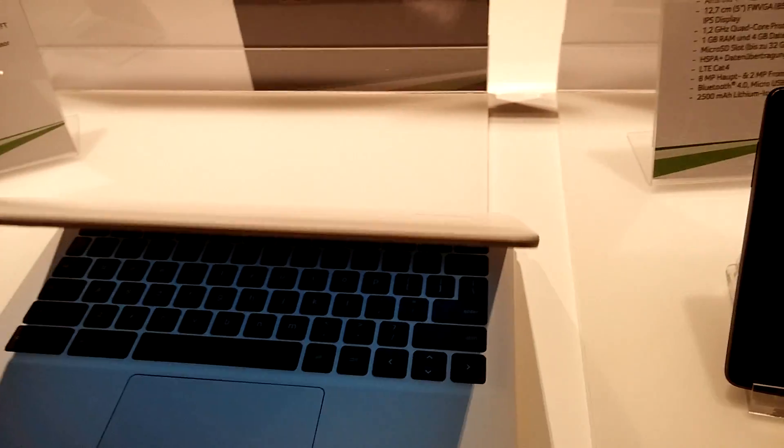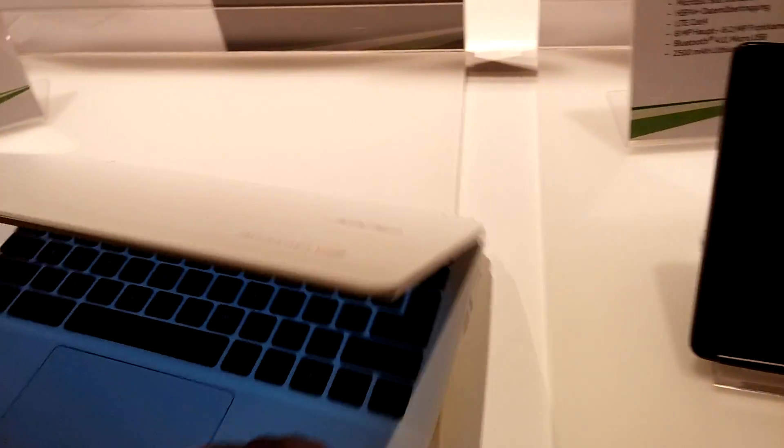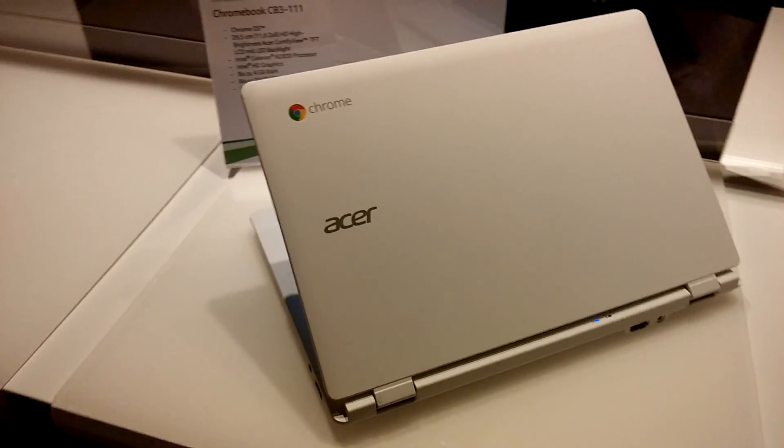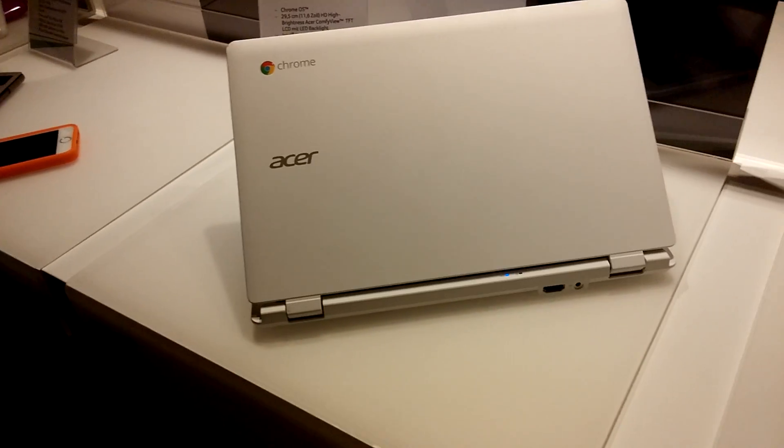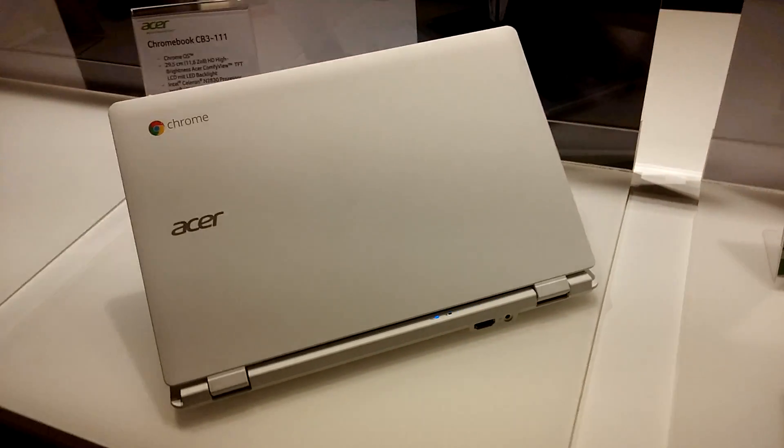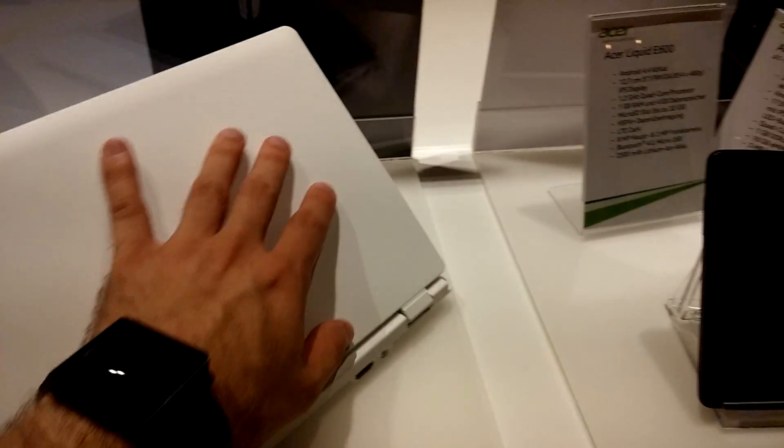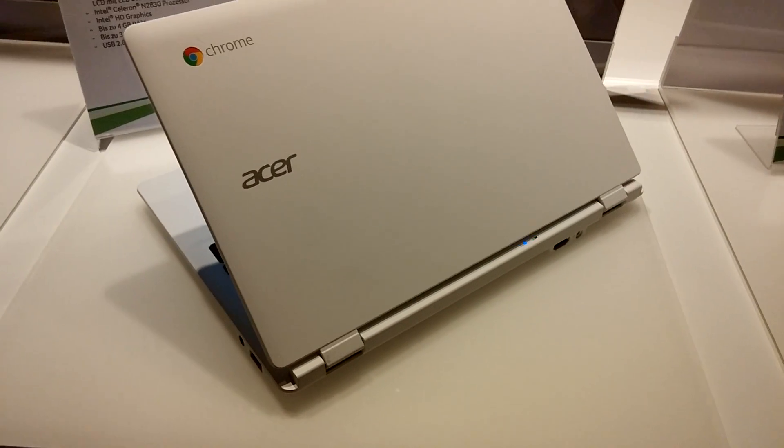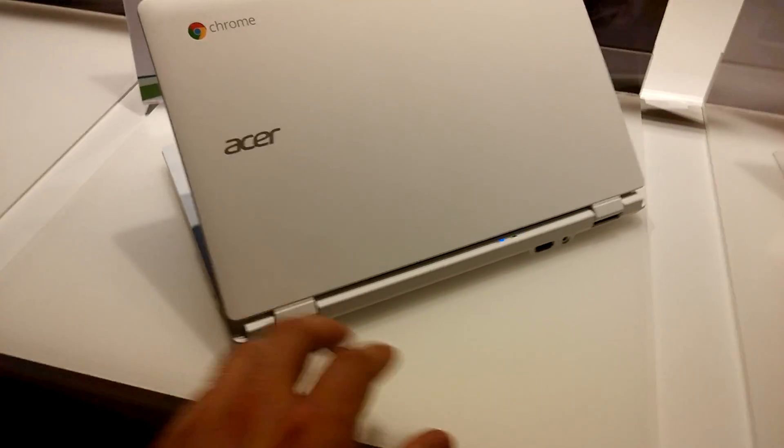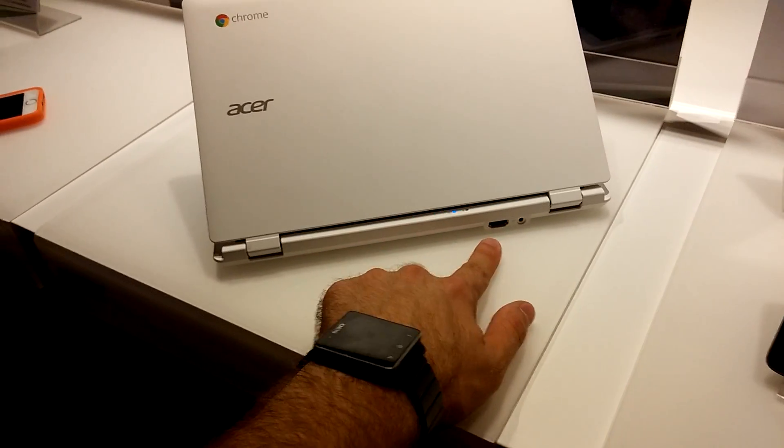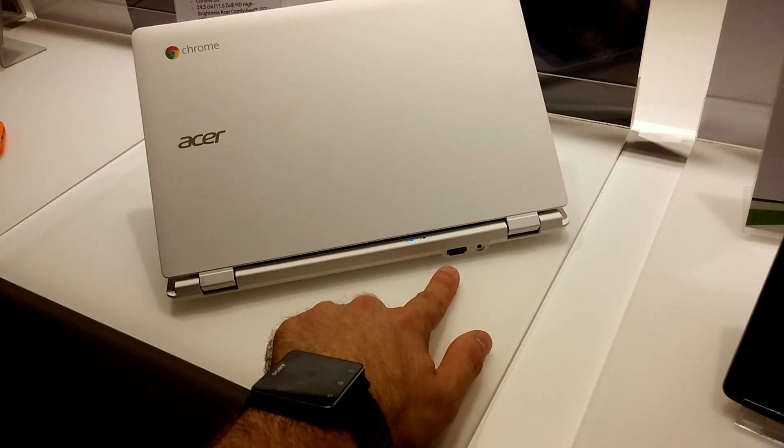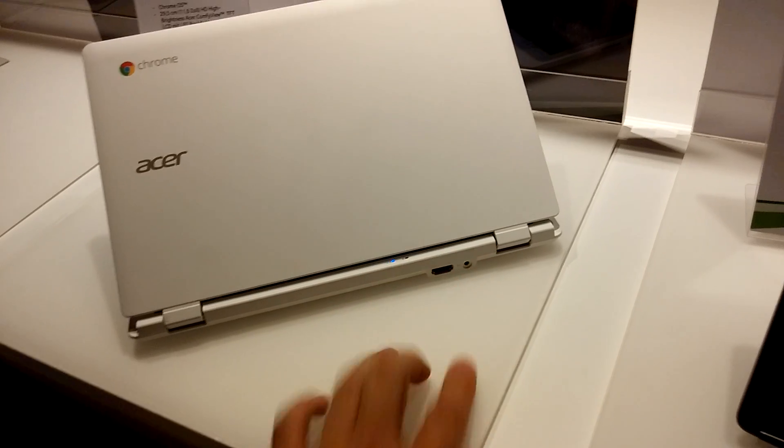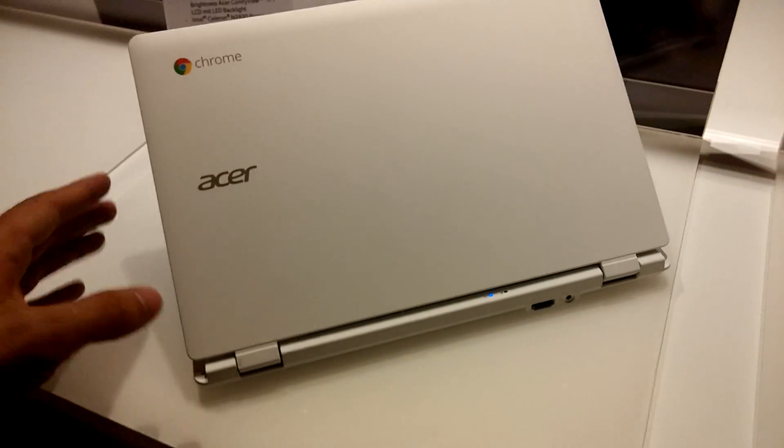It's also available, I think, not only in white but also in other colors. But if you look at it on the back, you can see also that we have HDMI built in and power, which is really quite good if you want to have presentations.